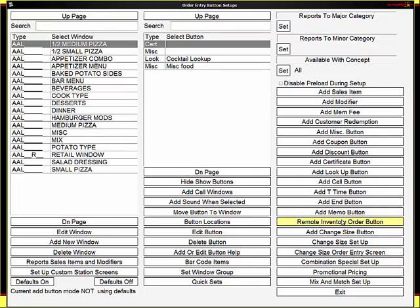Remote inventory is used for hotels when you have more than one bar or things like that. We'll get into that more when we get into the hotel sections. A change size button allows you to change the size of a pizza. Again, we'll be getting into those later. Same with all the other functions.